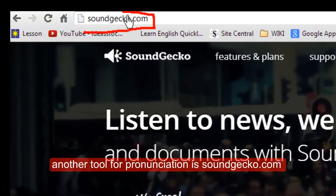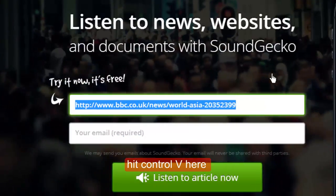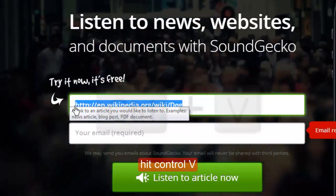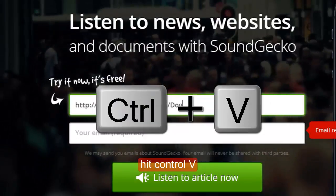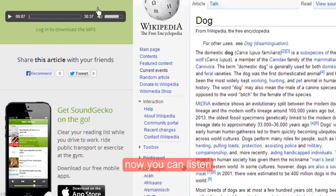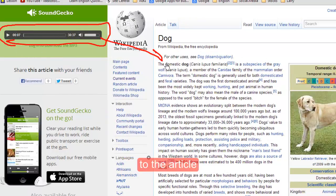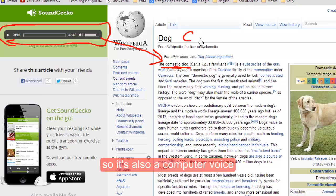Another tool for pronunciation is soundgecko.com. Hit Ctrl+C on the article, hit Ctrl+V here, put in your email, and now you can listen to the article while you read it. It's also a computer voice.